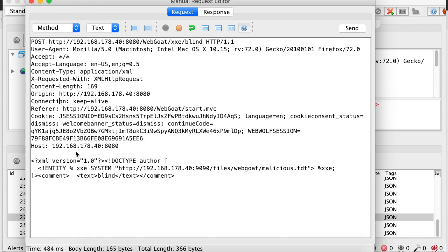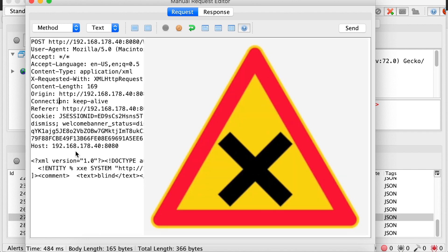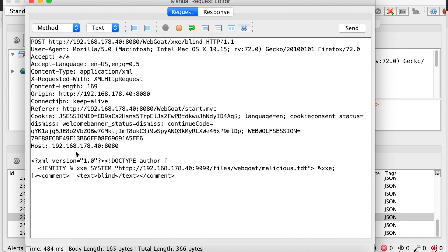Sometimes you don't have the ability to perform any data exfiltration or SSRF because there is heavy blocking of XML external entities or parameter entities. In this case, you can do what's called an XXE Billion Laughs attack. A word of warning: please never use this against a target without permission, as XXE can really lead to denial of service. In this example, let's perform the XXE Billion Laughs attack and see what happens.